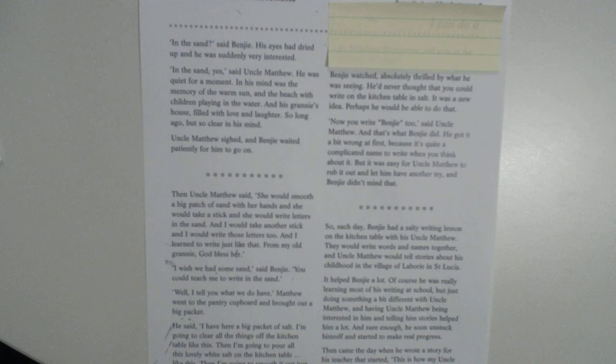Then, Uncle Matthew said, she would smooth out a big patch of sand with her hands, and she would take a stick, and she would write letters in the sand. And I would take another stick, and I would write those letters too. And I learned to write just like that from my old granny. God bless her.